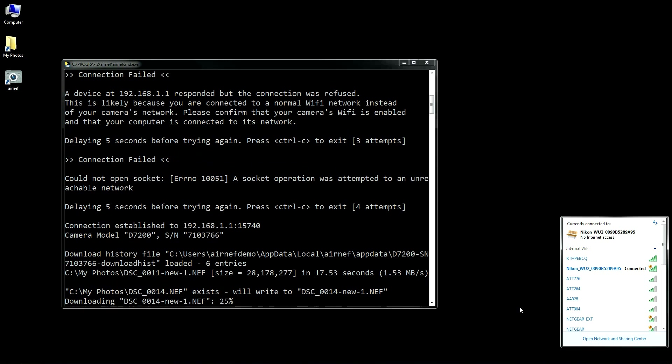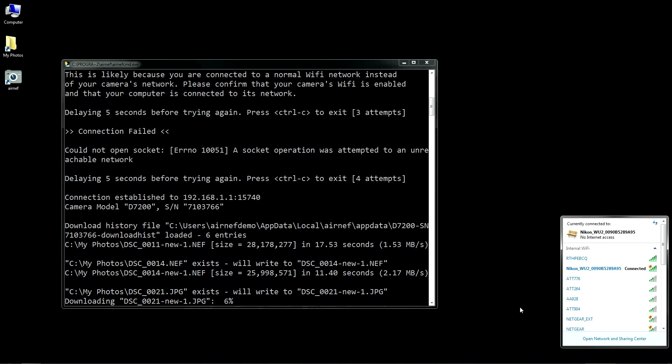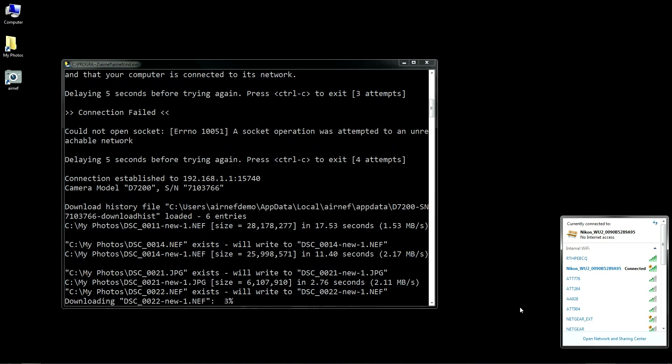Now that we've connected to the camera's Wi-Fi again, you'll see AirNef re-establish its connection with the camera. Not only will AirNef resume transferring on the file that was interrupted, but it will resume exactly where it left off, even in the middle of the file. This is particularly useful for large downloads like video files, so you don't lose time waiting for data that was already transferred.